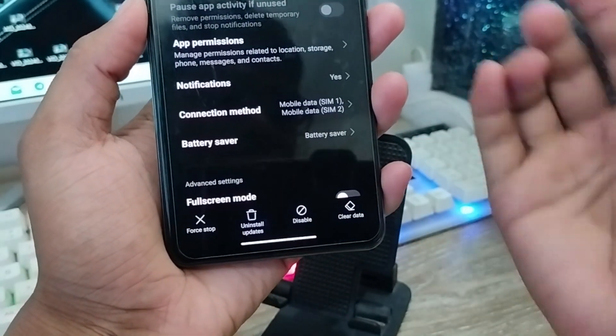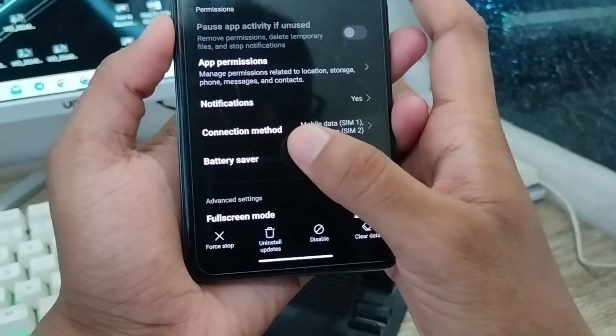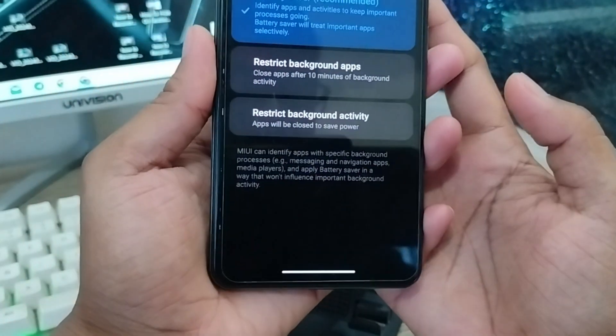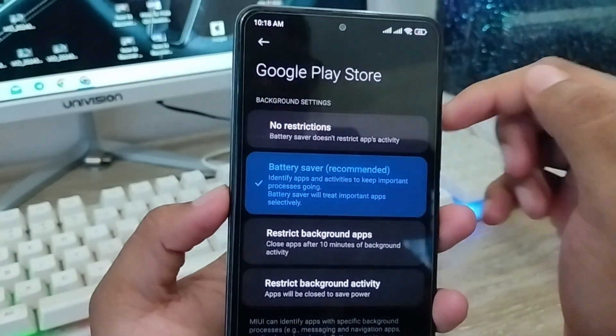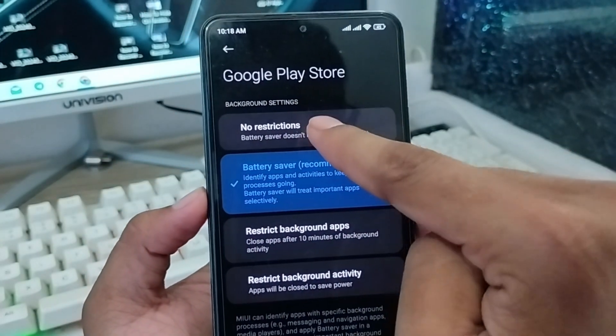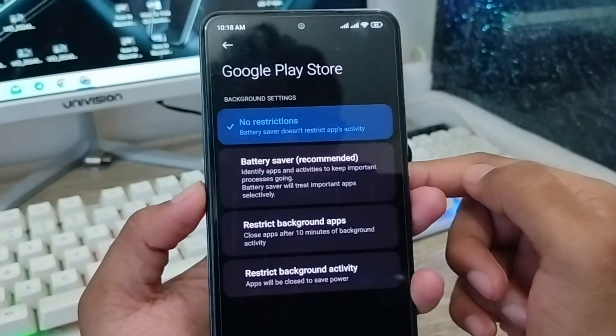Find the option called Battery Saver, click on it, and make sure you enable the 'No Restrictions' option from here.